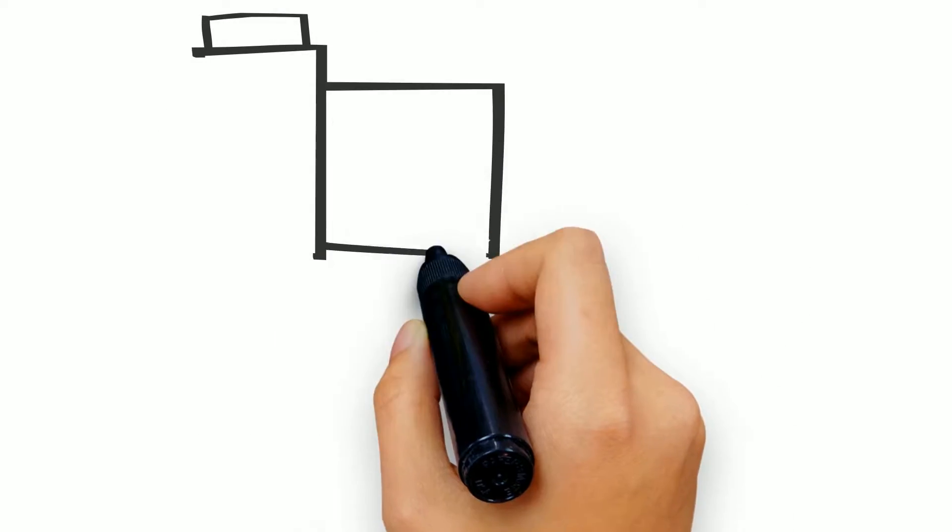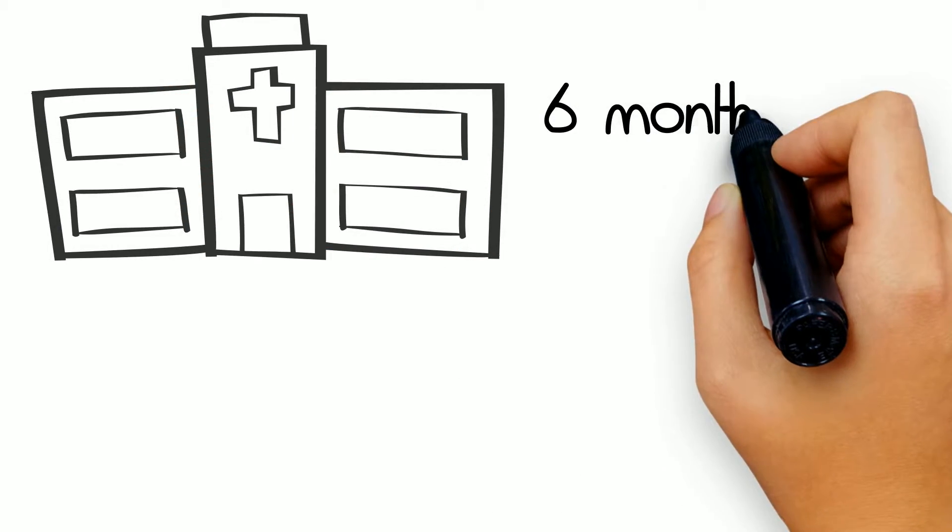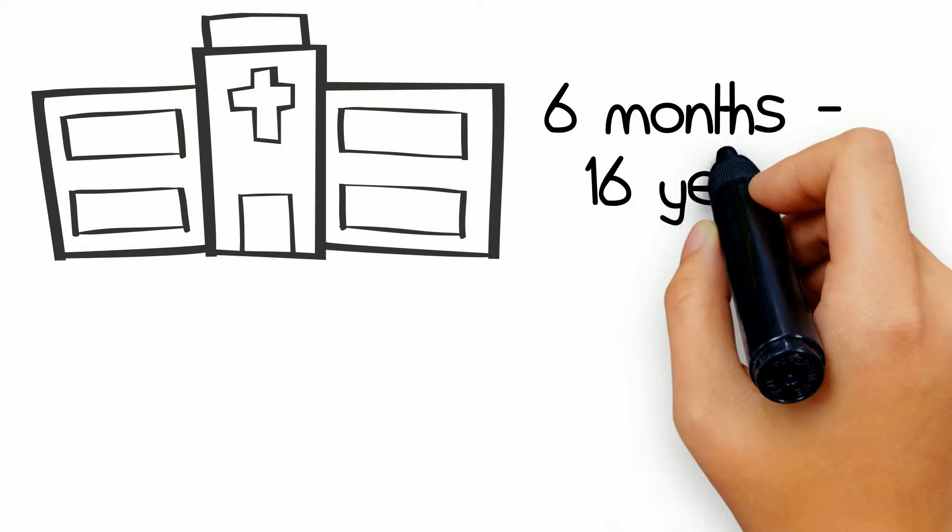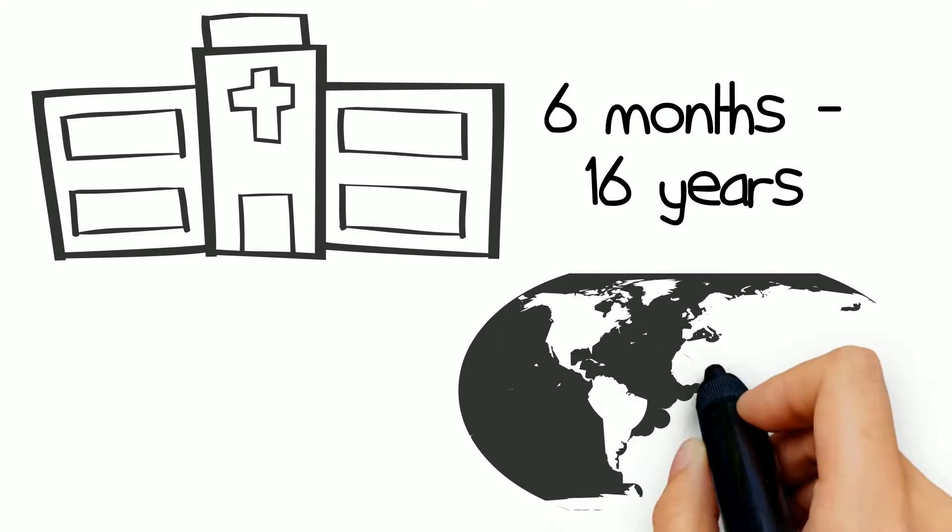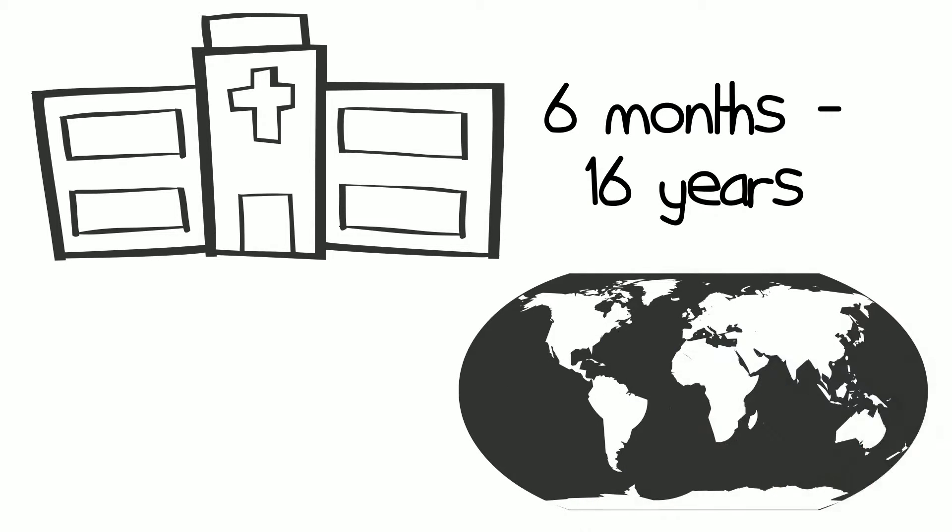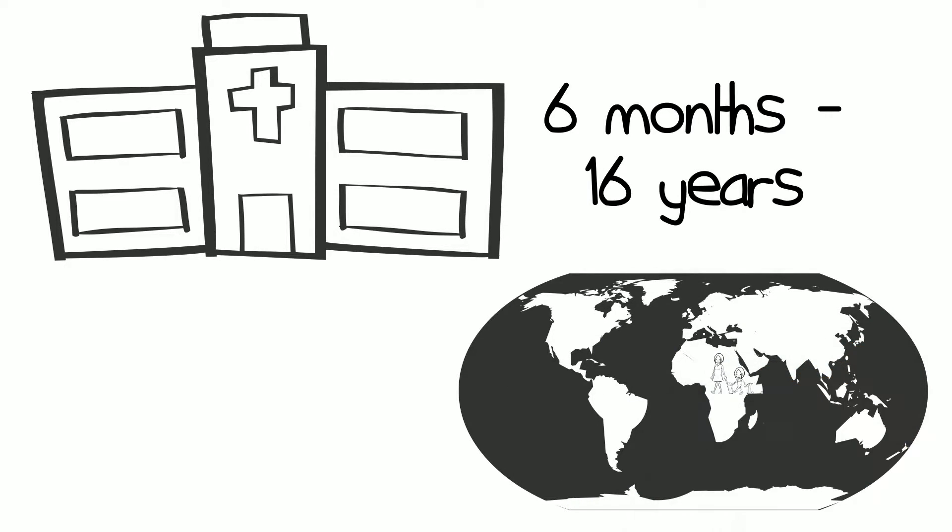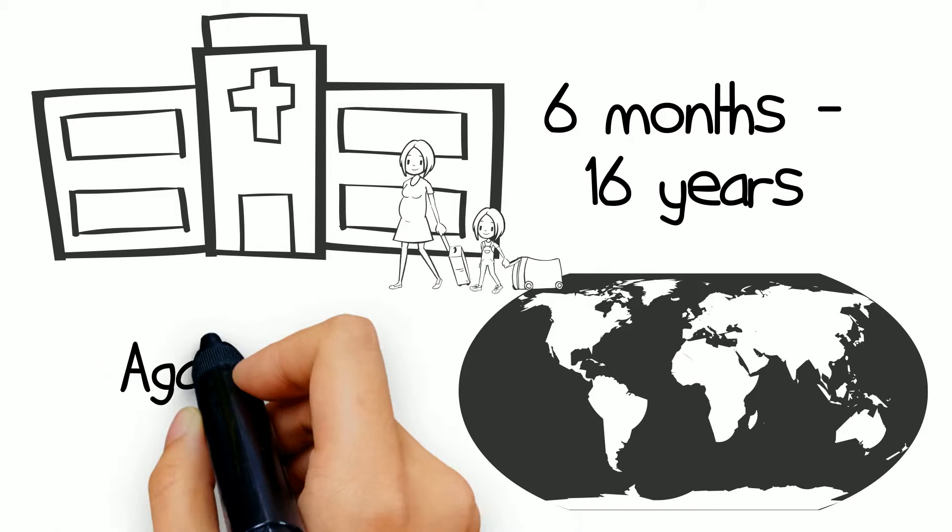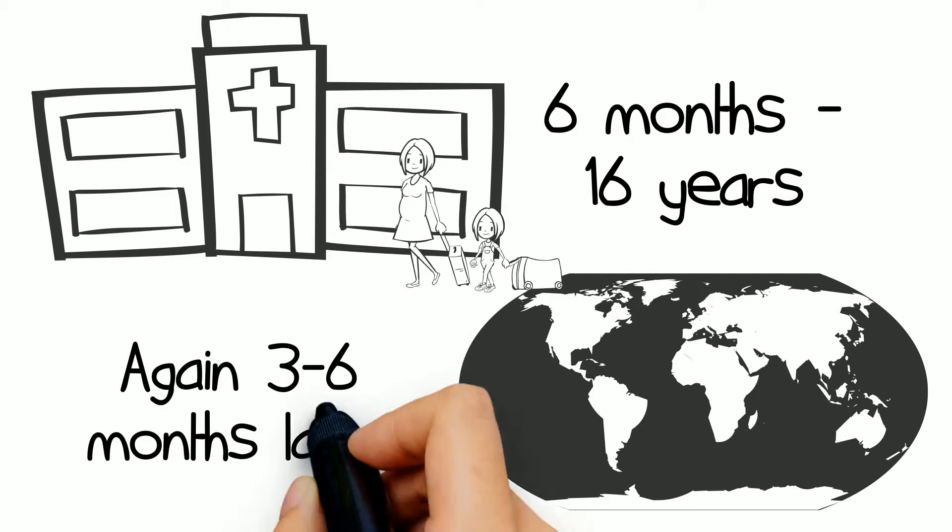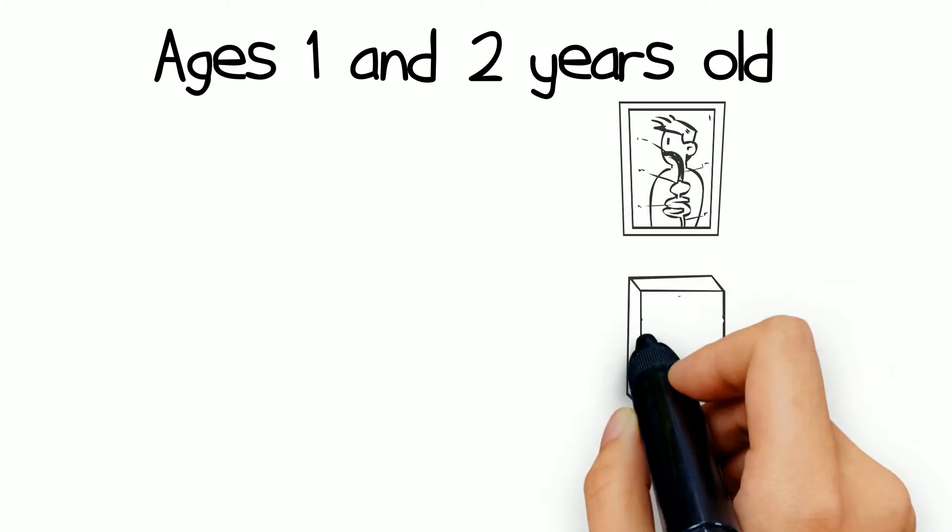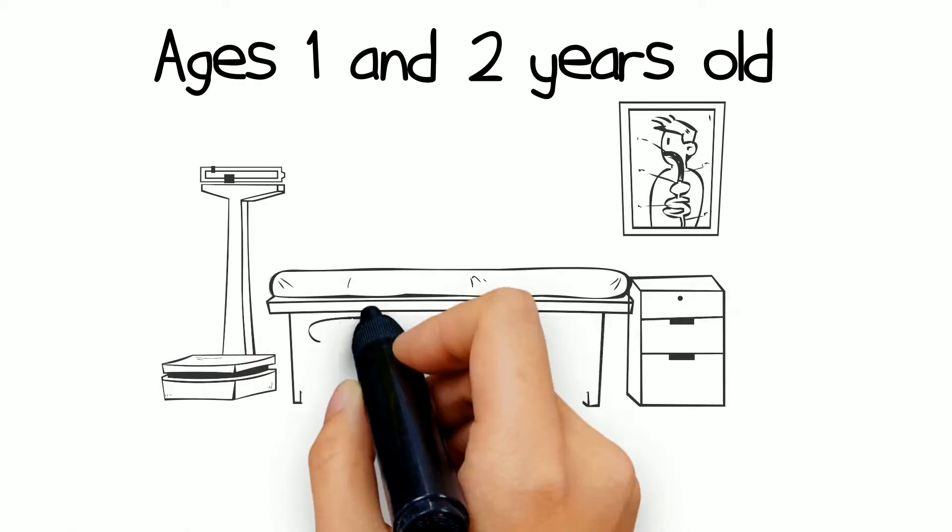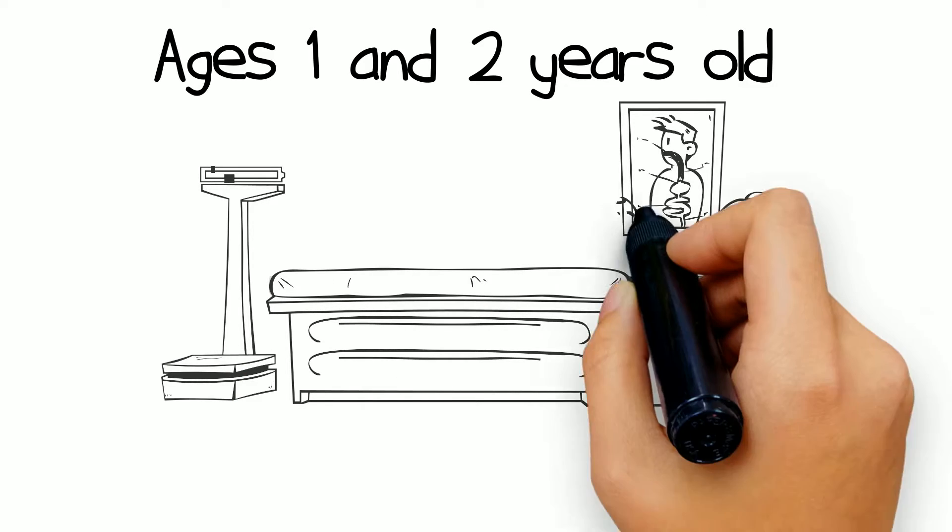It's important to get tested for lead. The health department recommends that every child between six months and 16 years old get tested for lead once you first come to the United States. One more test should be done three to six months later. In addition, children need to be tested for lead at ages one and two.